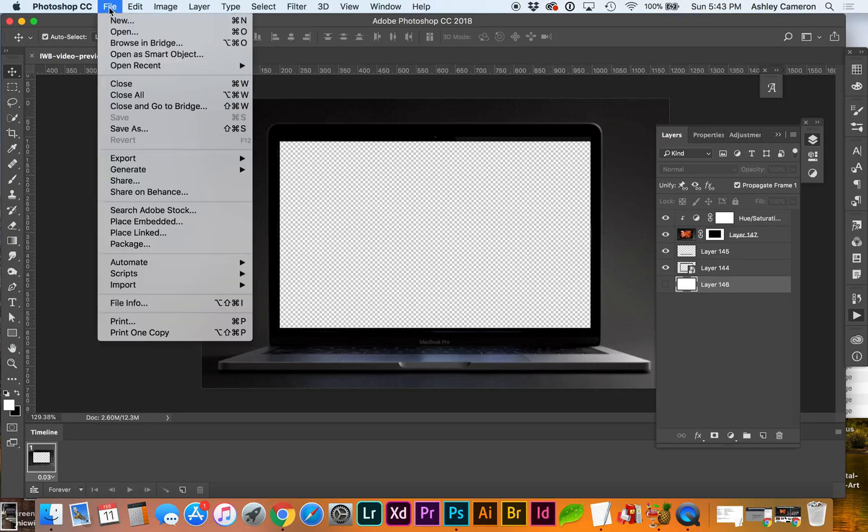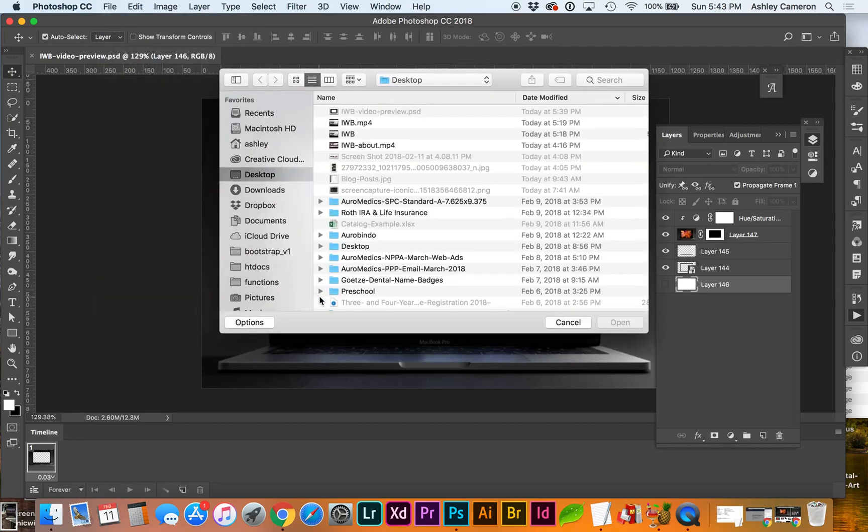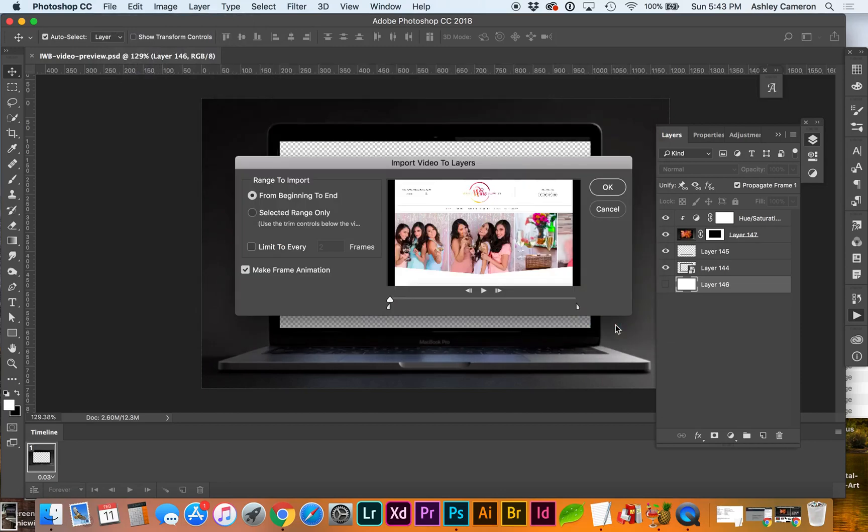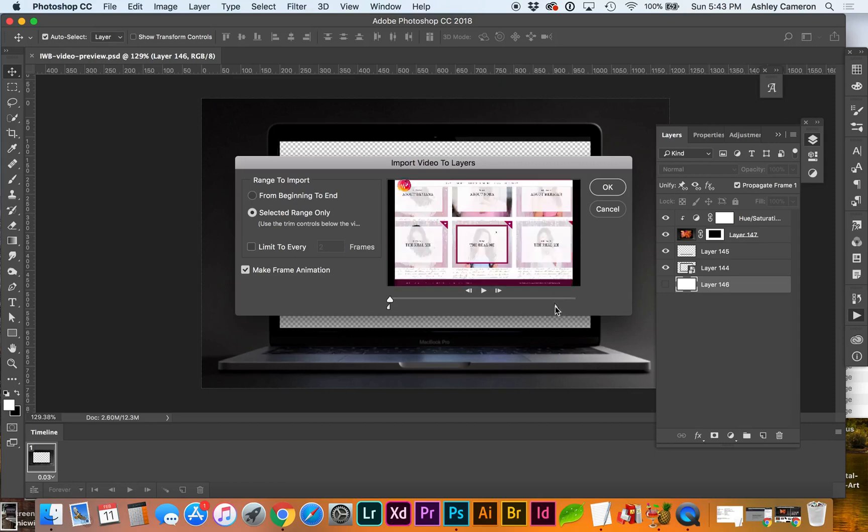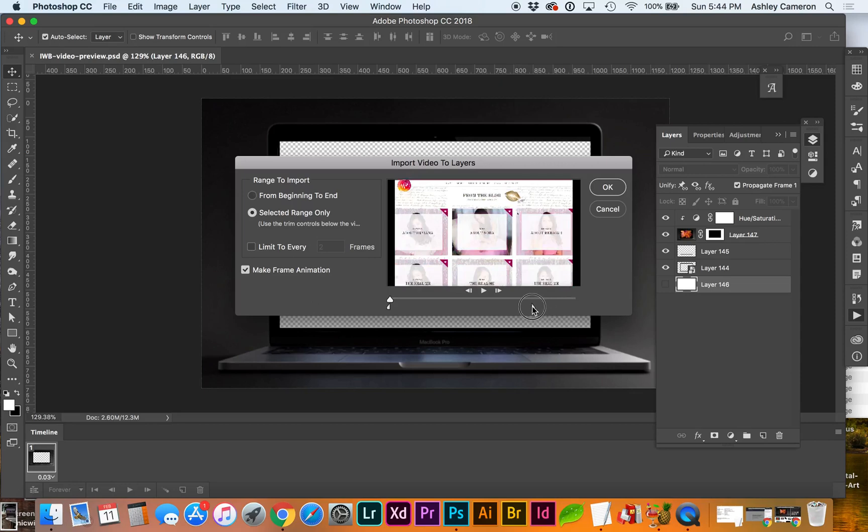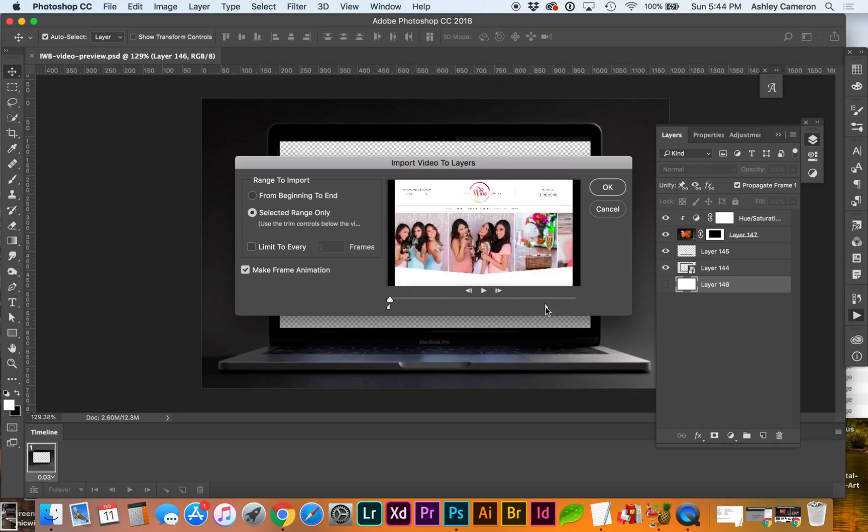Now I need to import the video. I'm going to do File, Import Video Frames to Layers. Select your mp4. And in this case I'm going to trim it a little bit. And I'm going to limit to every four frames. And make sure make frame animation is checked.